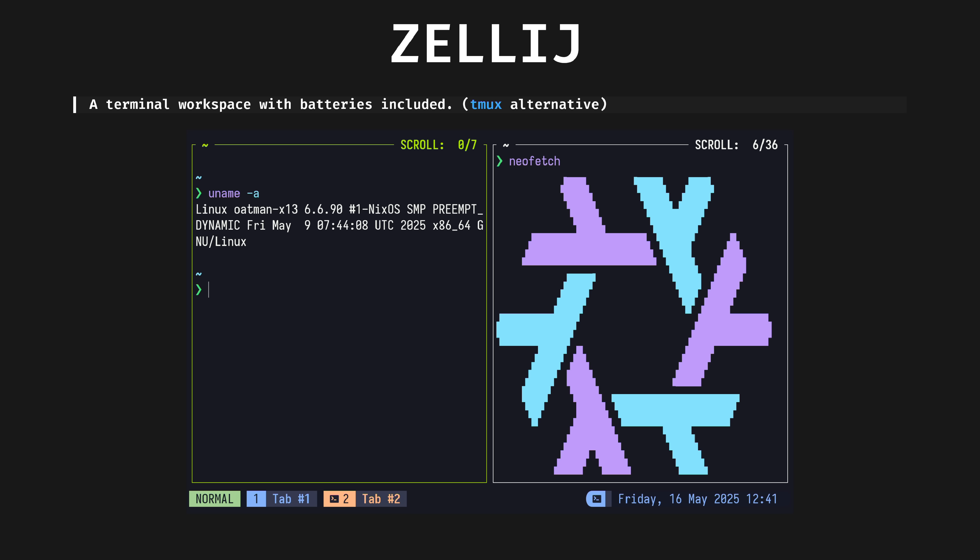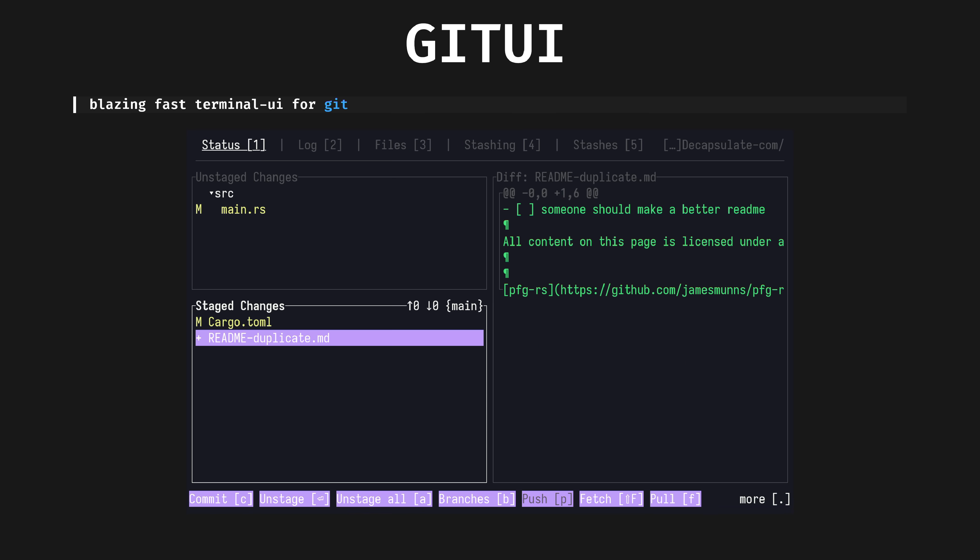Zellij, a terminal workspace with batteries included. This is a tmux/screen replacement. Great defaults, great UI, great plugin community.